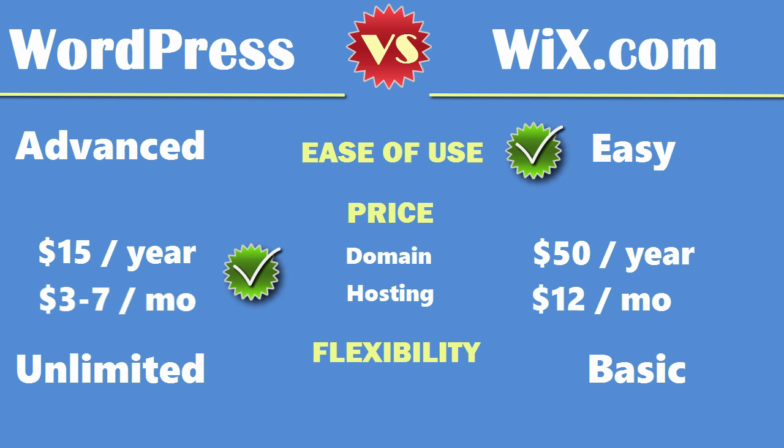WordPress on the other hand has thousands of free plugins and templates. No other platform has as many free plugins and templates as WordPress, and you can also create your own plugins and templates if you want to, but in most cases you won't need to because chances are someone has already made a plugin for whatever it is that you're trying to do with your website.